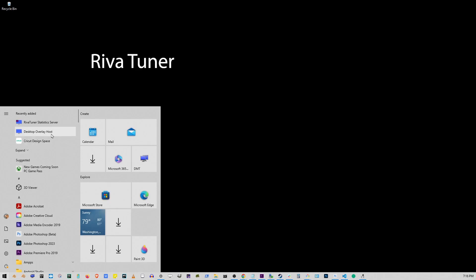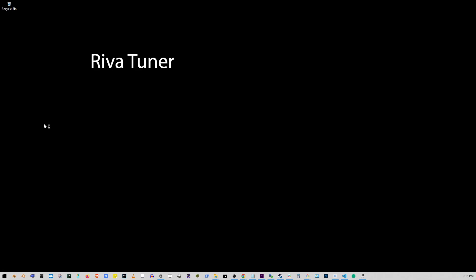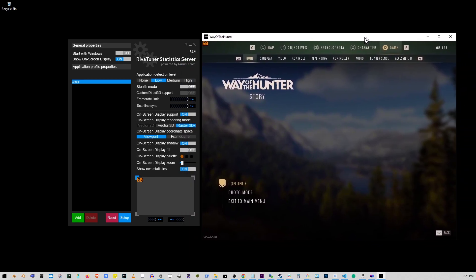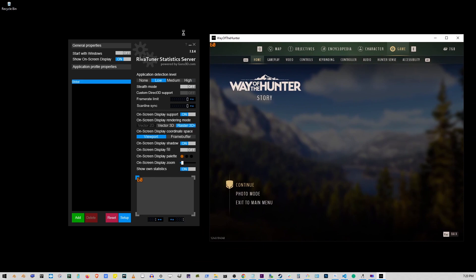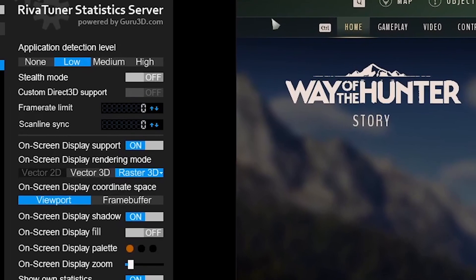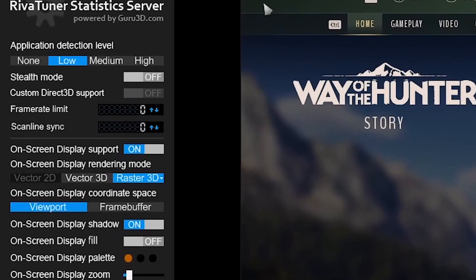Okay, so it's going to look like this and let me just bring out my game here. You might want to turn on the stealth mode here.